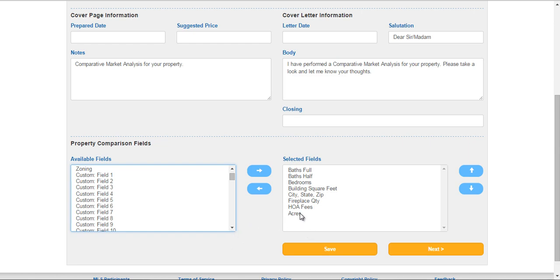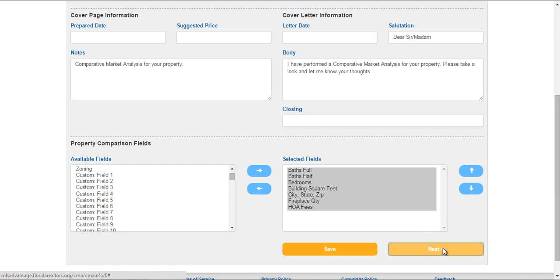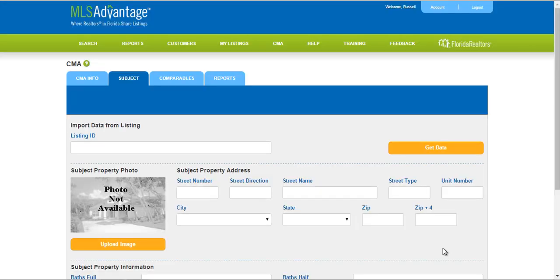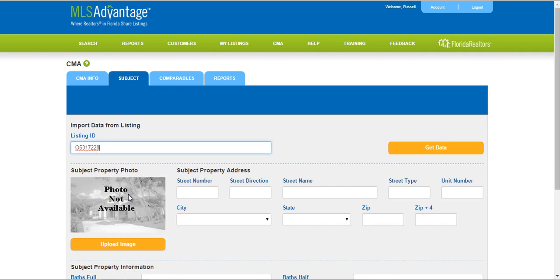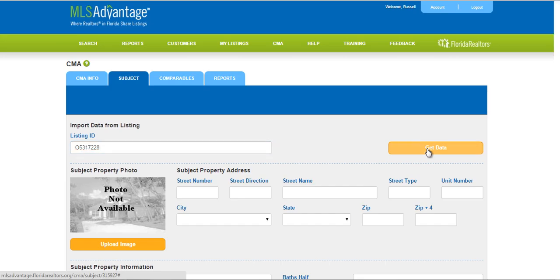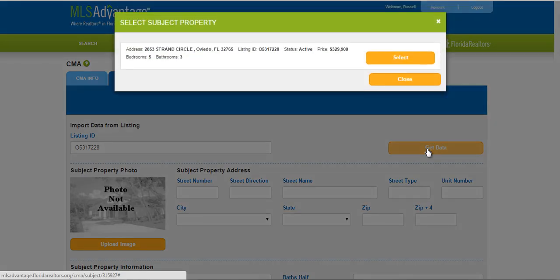I'm just going to go ahead and remove that one. Now we're going to go ahead and click Next — this will take you to the next step. If you have a listing ID, you can simply place it in here and click the Get Data button, and it will go out and try to find that listing for you.